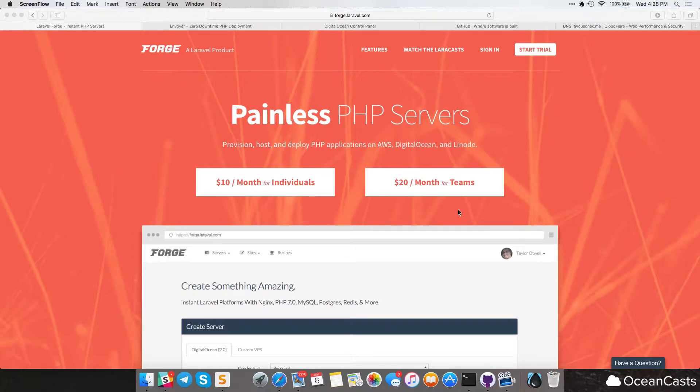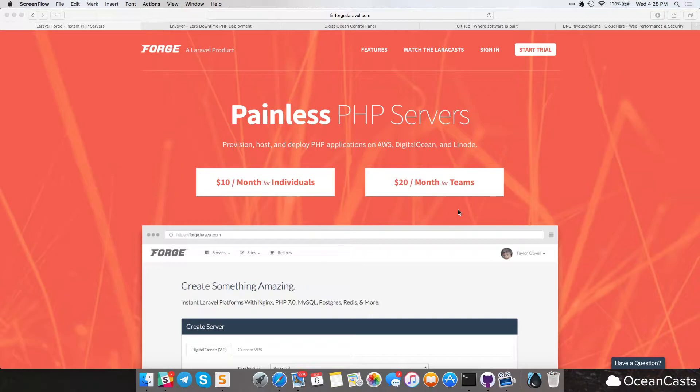So in this video, we'll go ahead and set up our Forge server, which will be deploying our DigitalOcean server and installing all the necessary things that Forge installs onto your server. And then I think that'll be it for this video. So we're going to go ahead and get started by doing that.